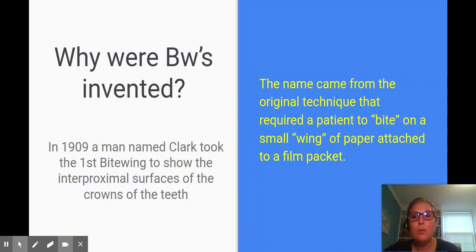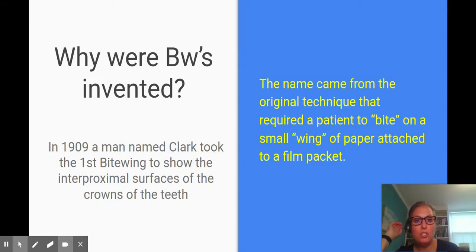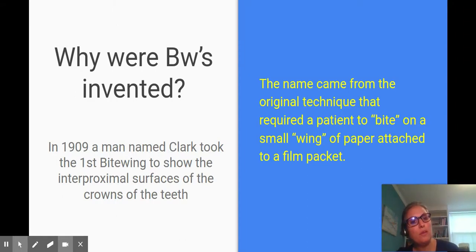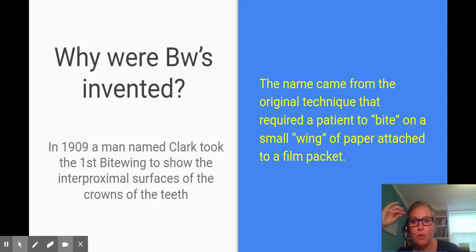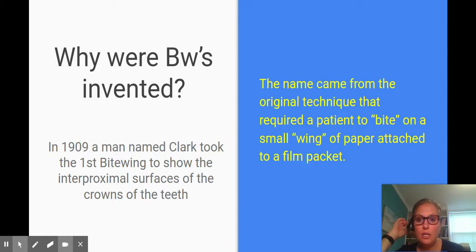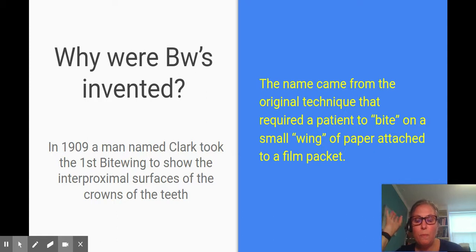Why were bitewings invented? Well, the name came from the original technique that required a patient to bite on a small wing of paper attached to a film packet — that's where the name came from. A man named Clark in 1909 took the first bitewing to show the interproximal, or in-between, surfaces of the crowns of the teeth.